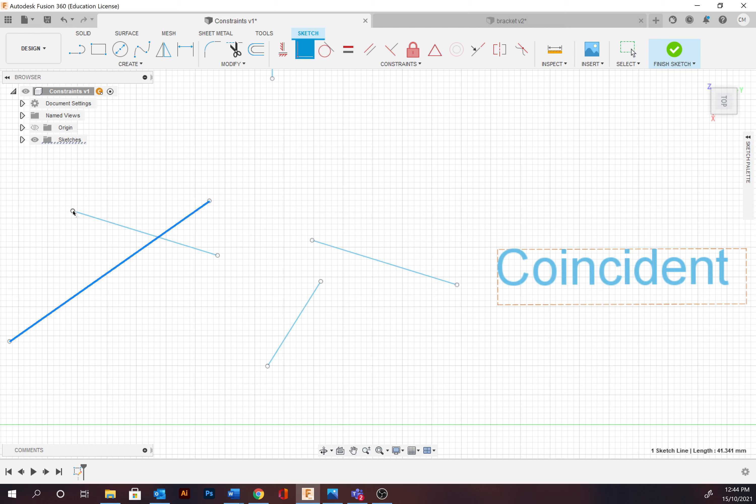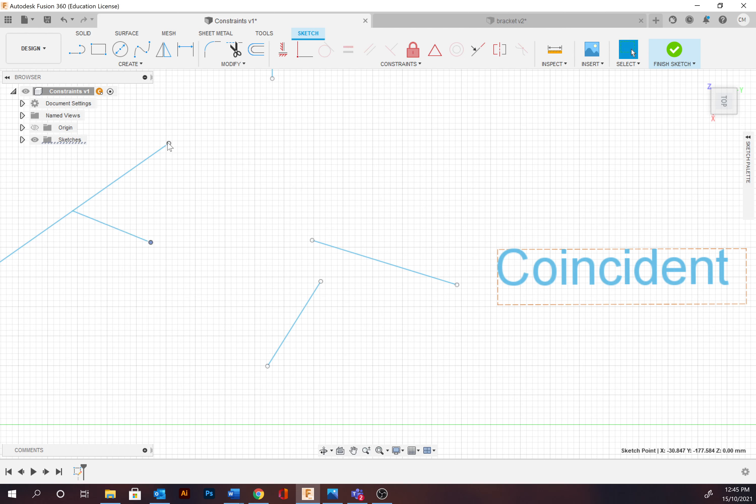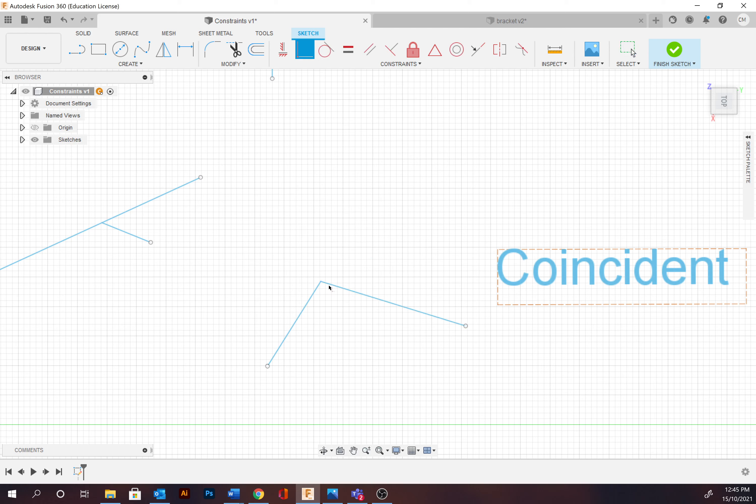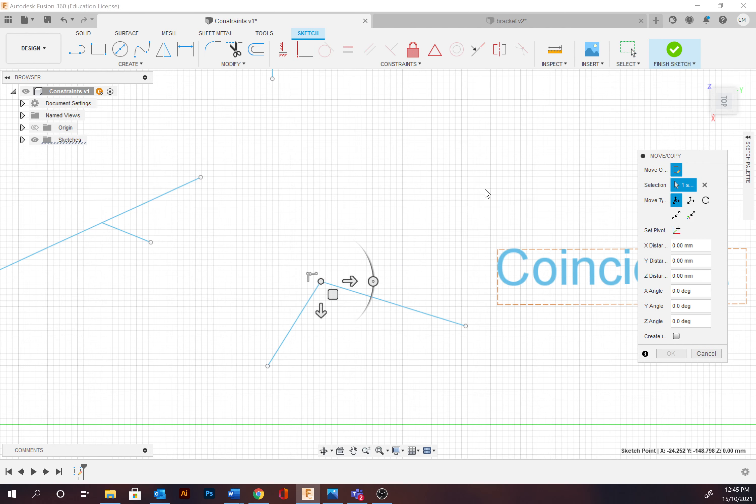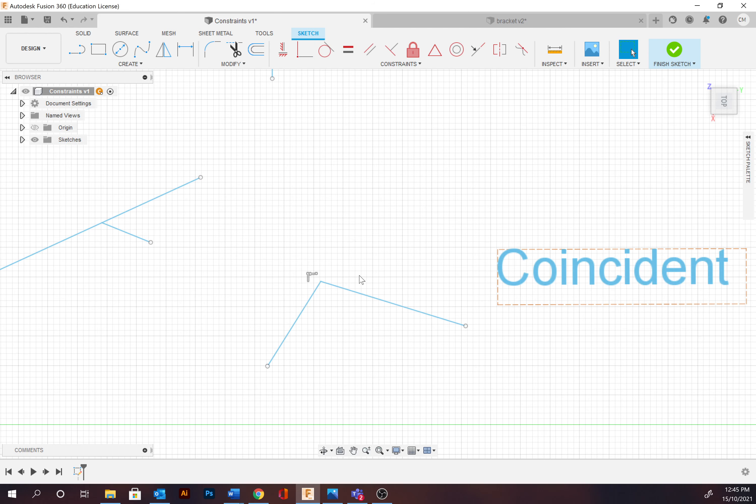And so I can move this around but it's always going to be locked to that other path as we can see. This one I'm going to select that endpoint coincident to the other endpoint, and they're going to always be joined now.